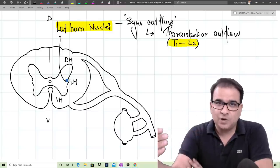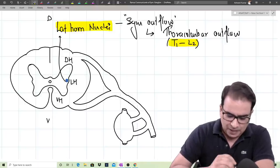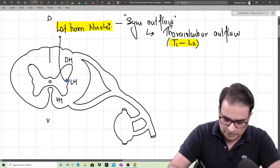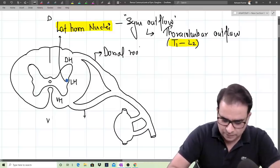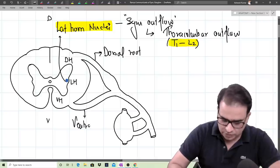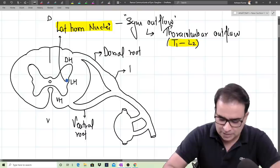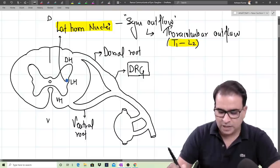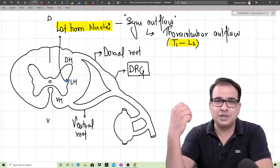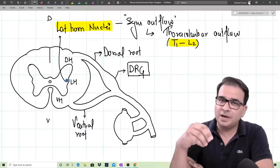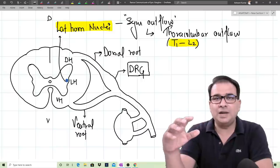These preganglionic and postganglionic nerves coming out of the sympathetic chain will have different destinations. The dorsal root of the spinal nerve and the ventral root are visible here. The dorsal and ventral roots fuse to form the spinal nerve. Along with the dorsal root, you can also appreciate the dorsal root ganglia, which holds pseudo-unipolar neurons for nerves carrying sensation toward the spinal cord.